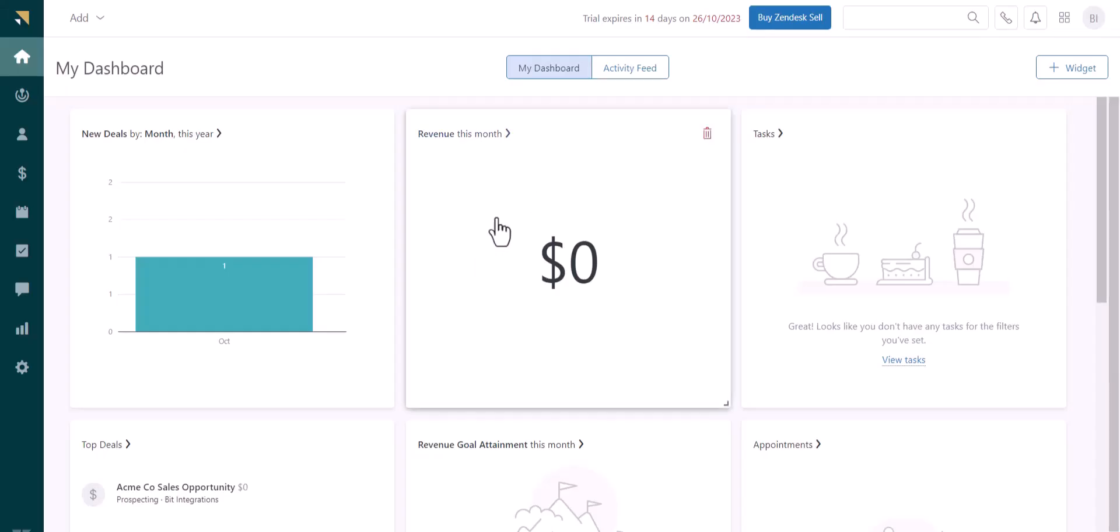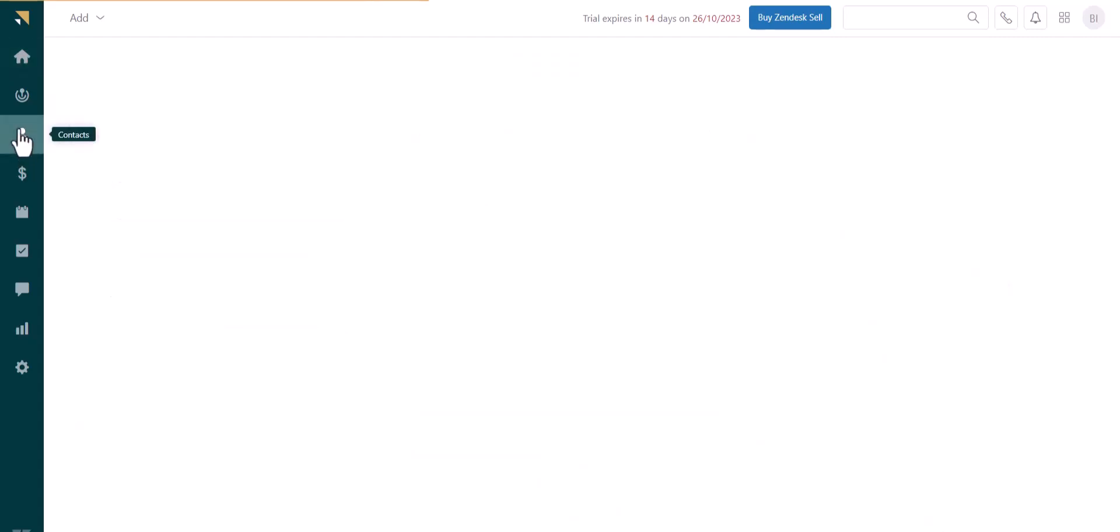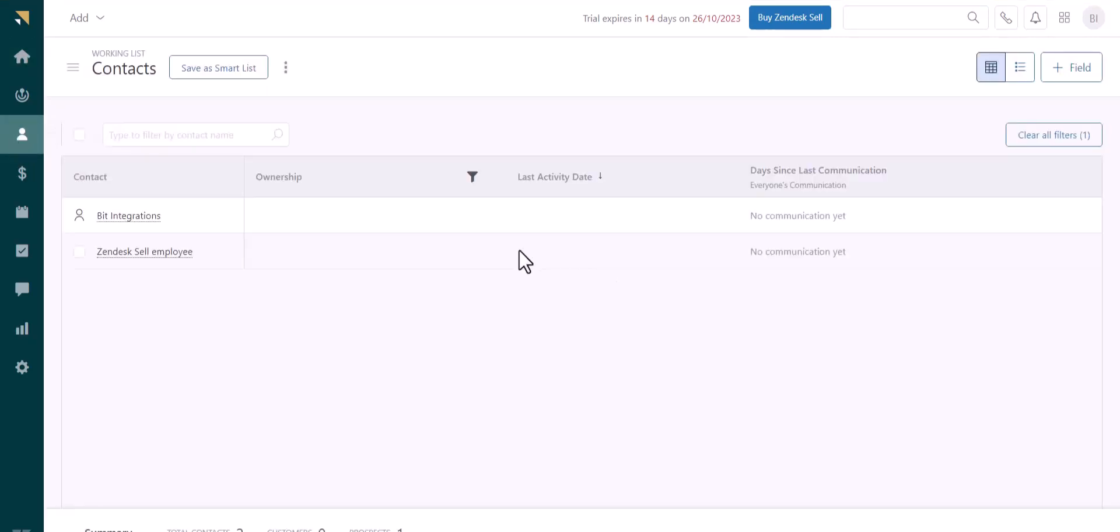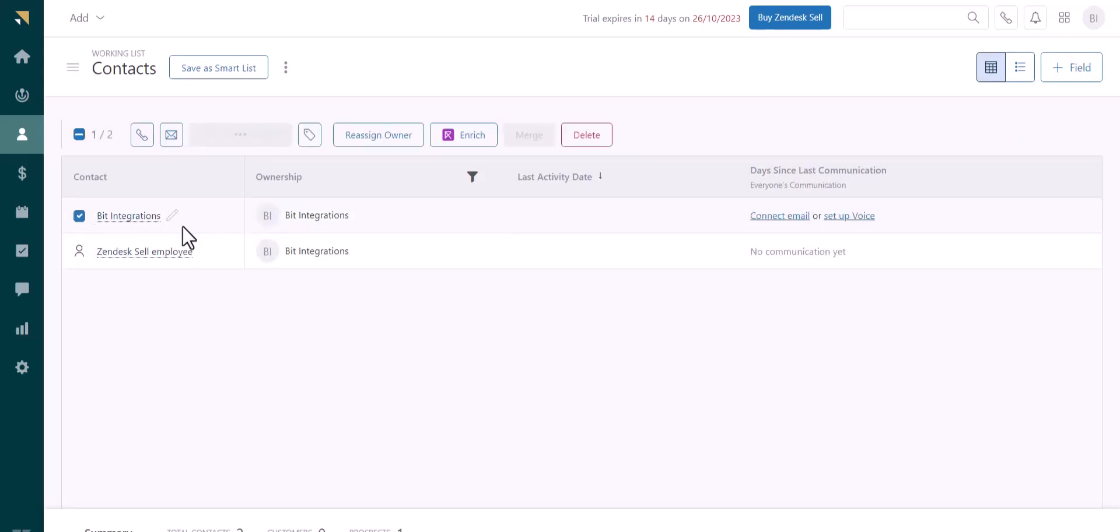Now go to the Zendesk site and go to contacts. You can see the data came successfully.